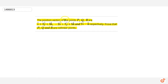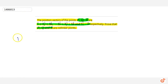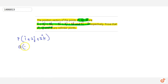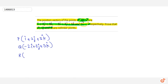This question says the position vectors of points P, Q, R are given, and I have to prove that P, Q, R are collinear points. I have three points: P with position vector i-cap + 2j-cap + 3k-cap, Q with position vector -2i-cap + 3j-cap + 5k-cap, and R with position vector i-cap - k-cap.